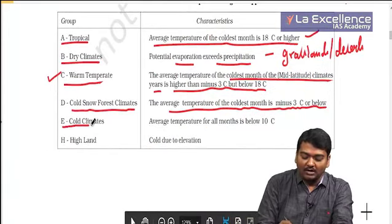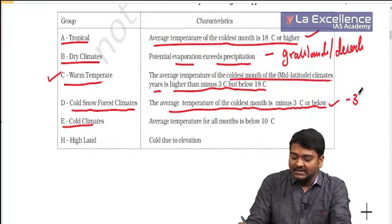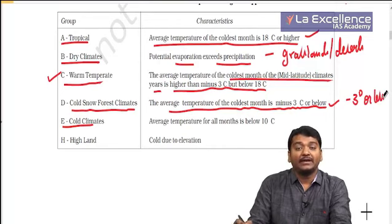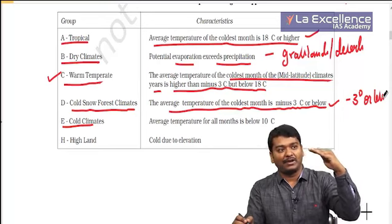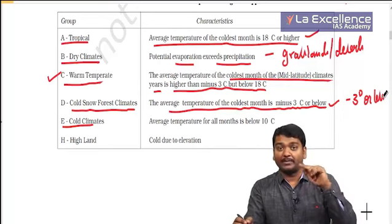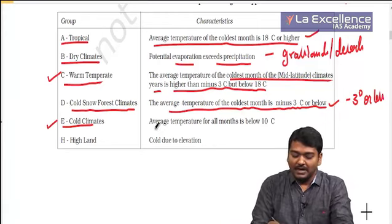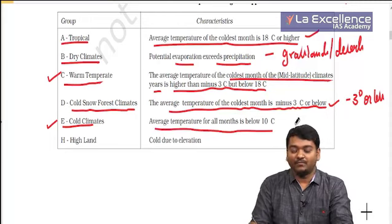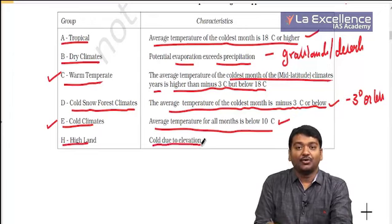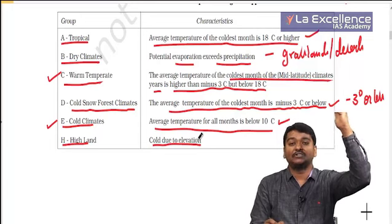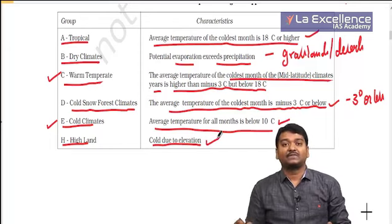E represents cold climates where the temperature in the coldest month is minus 3 degrees or less. Throughout the year, temperature will be less than 10 degrees Celsius. H is highland climate — cold due to elevation. If you go to the top of the Himalayas, it is very cold because with increasing altitude, temperature decreases.